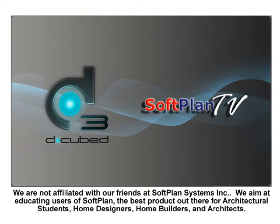Good morning, good afternoon, good evening. This is Wayne DeGroote from dcubed, ddd.ca.